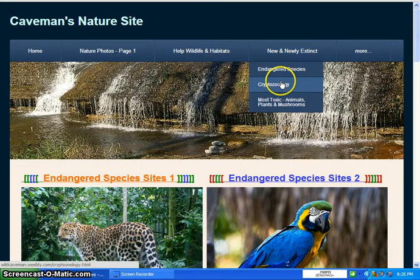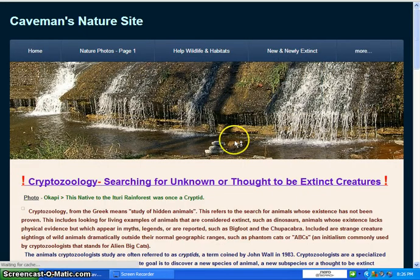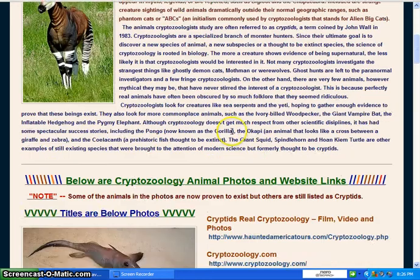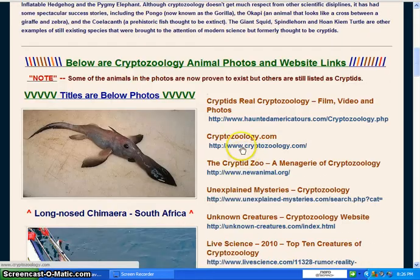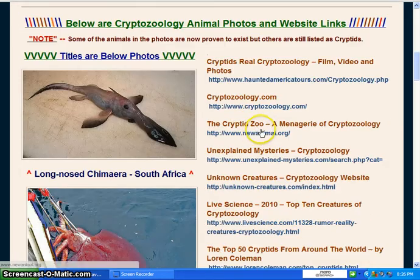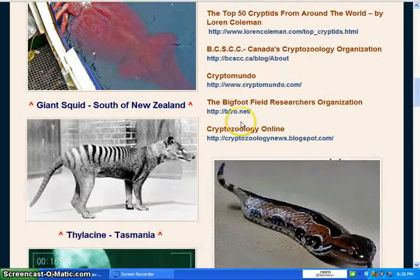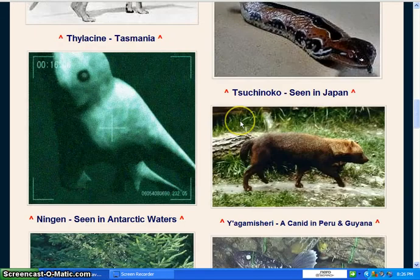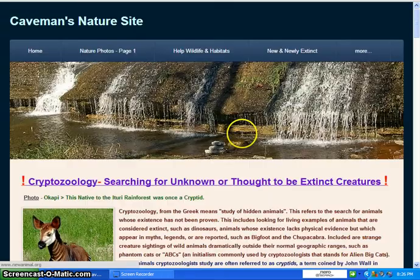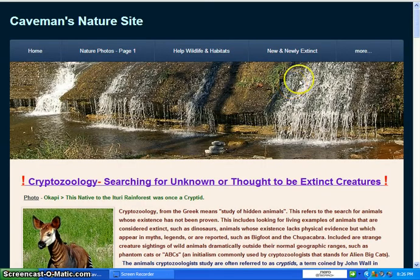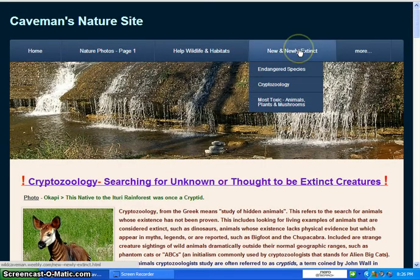Cryptozoology — that's also a popular subject, so you can read the article. As you scroll down, the best cryptozoological websites are to your right, with many photos of different creatures like the giant squid, the thylacine, or the Ninjin in Antarctic waters — wherever that creature happens to be, I put some of them in there for you to look at.